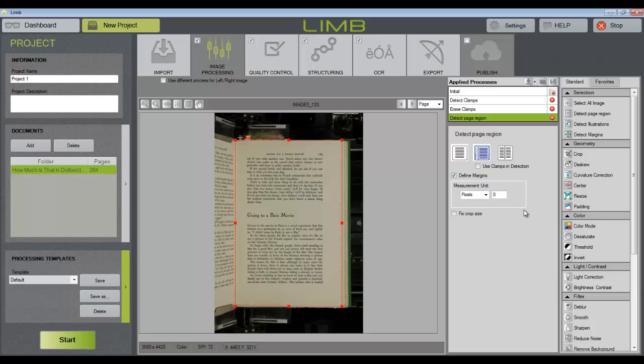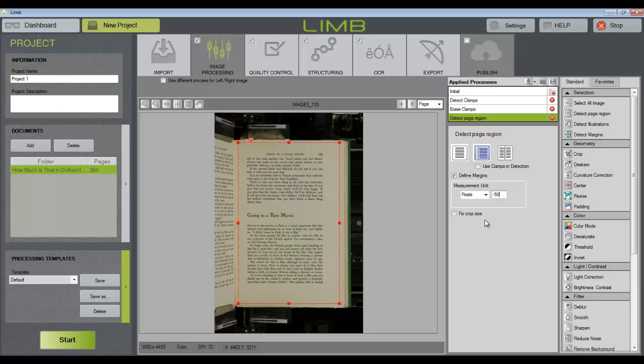A positive number will add pixels to the selection, making the selection bigger than the page, whereas a negative number will make the selection smaller and crop inside the edge of the page. I can also choose to fix the crop size so that all images within the document will have exactly the same dimensions. Then crop.